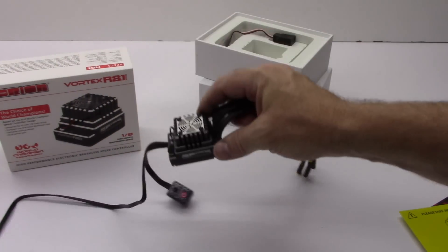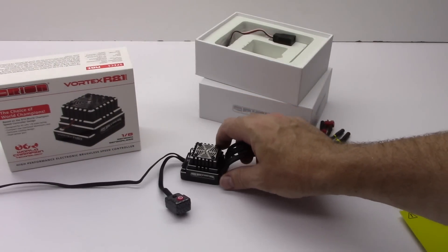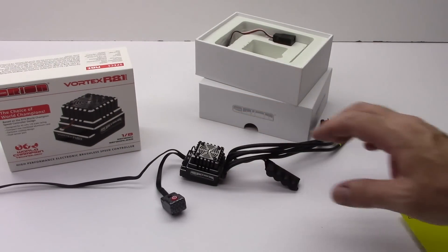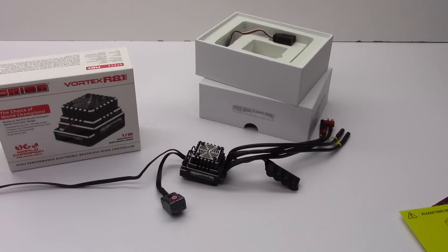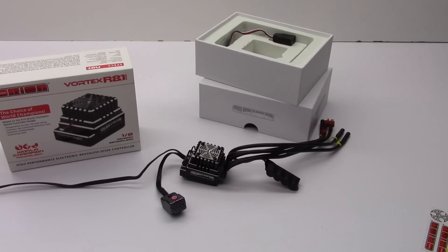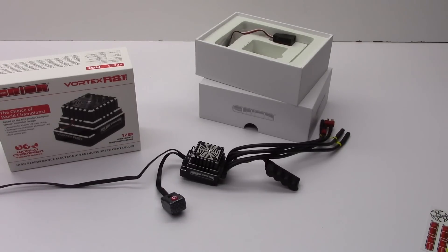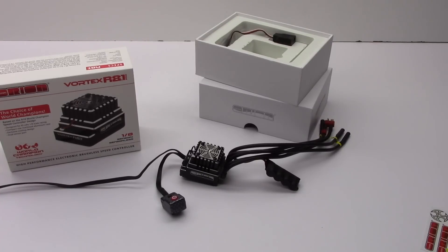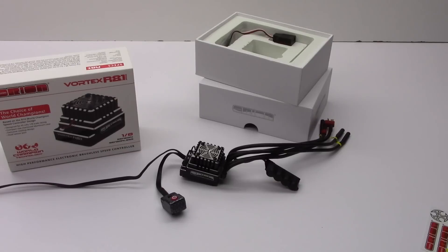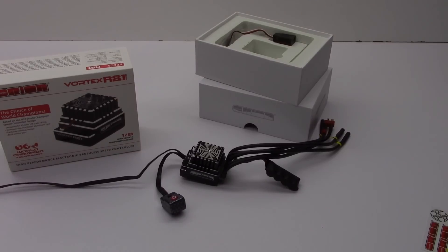Well guys that's going to be it for my unboxing of the R8.1 Pro. I can't wait to get this thing installed in my new project. And I'll get back to you on the performance of it. So well guys that's it for now. If you have any comments or questions please post those down below. And as always thumbs up and subscribe. That's it for now guys. Over and out.